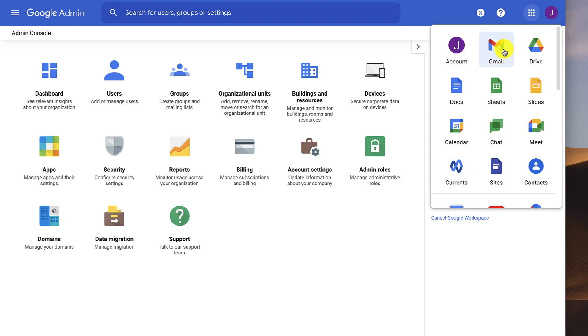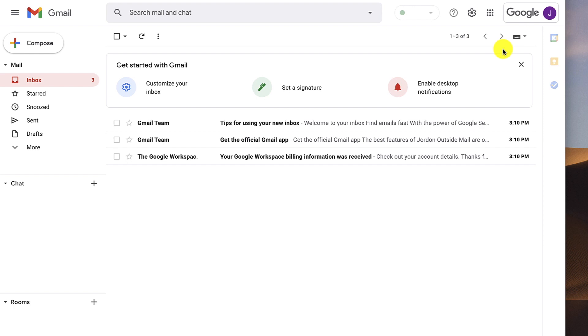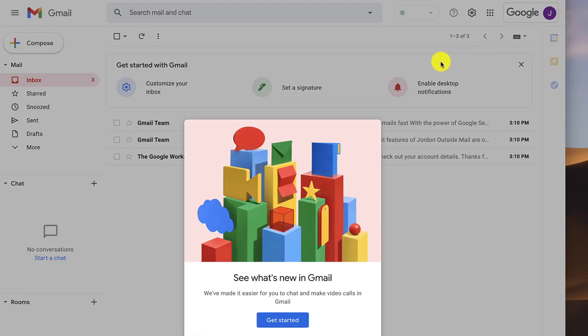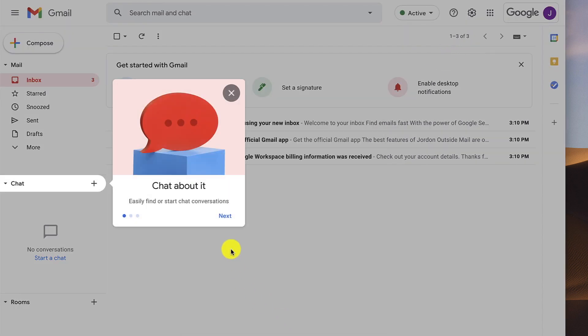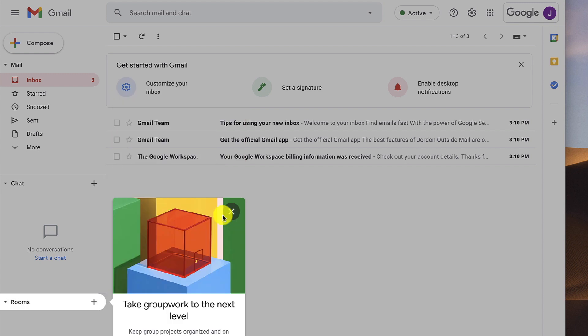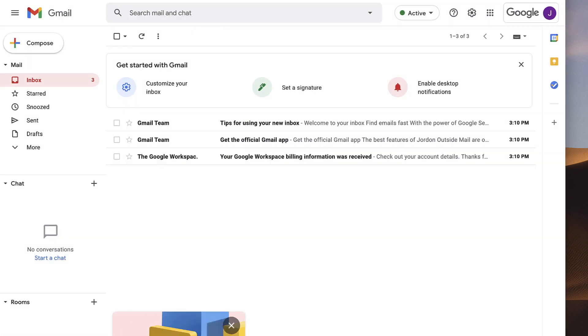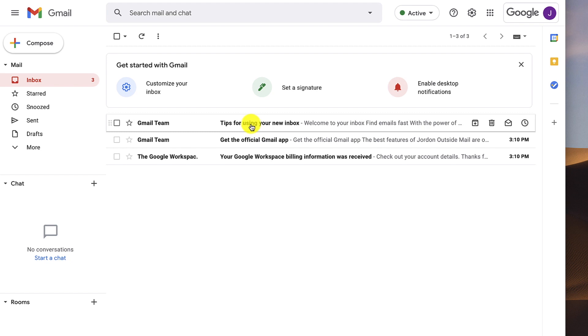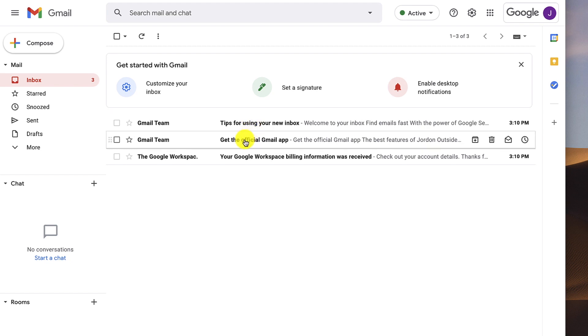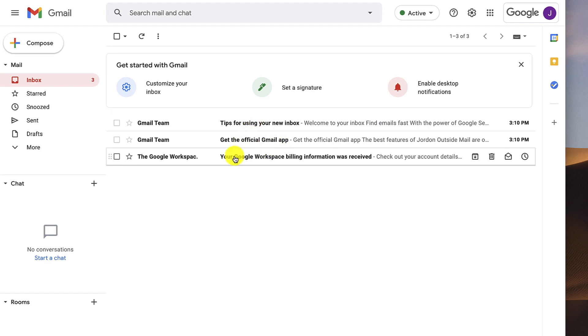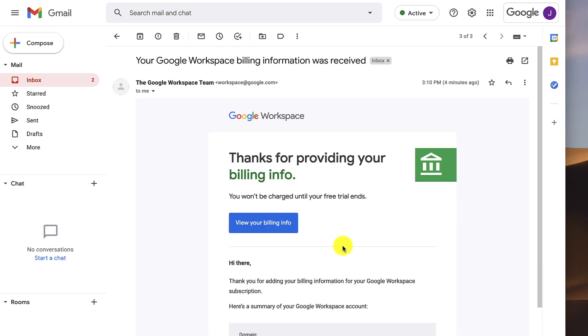And so if I want to go to my Gmail, I can click Gmail. And here it is. It says see what's new in Gmail. Get started. Next. So it just takes you through a tour of all the features that you're going to get. And then it gives you tips, how to get the Gmail app. And then my Google Workspace billing information was received. Basically meaning I've got a 14-day free trial to check this out.